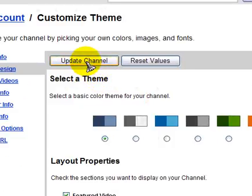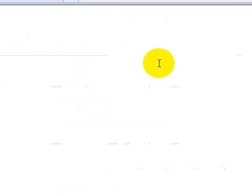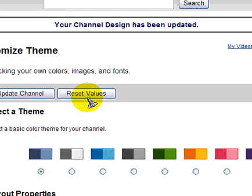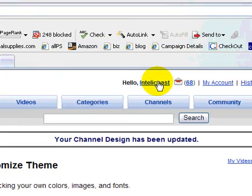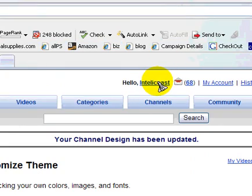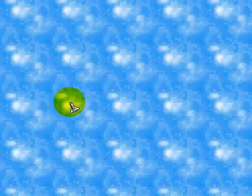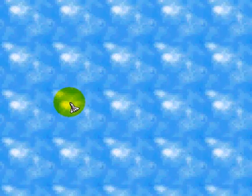So we go up here and you click Update Channel. And then click on your user ID.